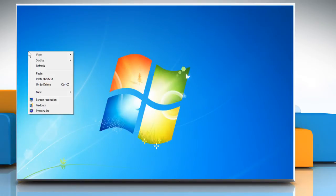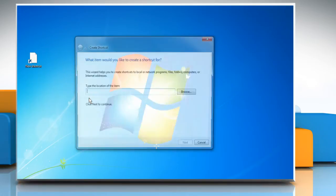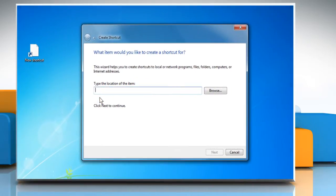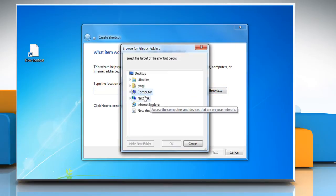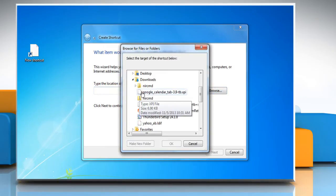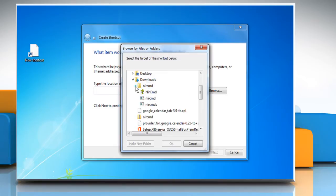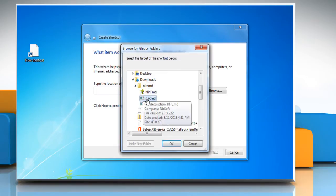Right-click on the desktop screen, point cursor over New, and then select Shortcut. In the Create Shortcut window that opens, click Browse and navigate to the location where the nircmd.exe file is saved. Select the file and click OK.